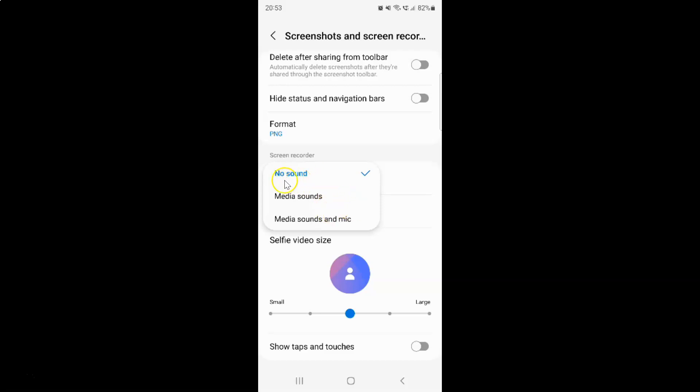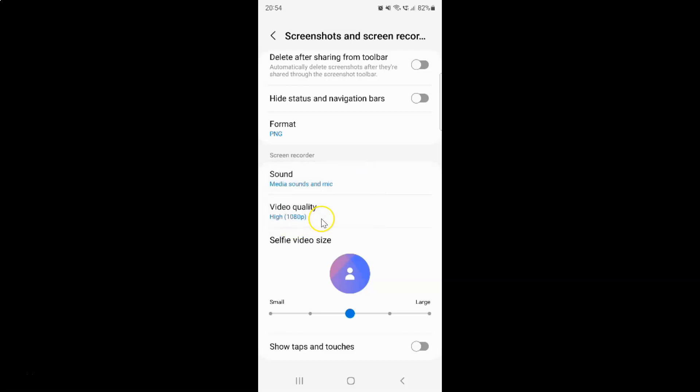Currently I have no sound selected. You can see the check mark next to it. Now I would like to select the third option, media sounds and mic. Let me tap on it. You can see screen recorder sound is set to media sounds and mic.